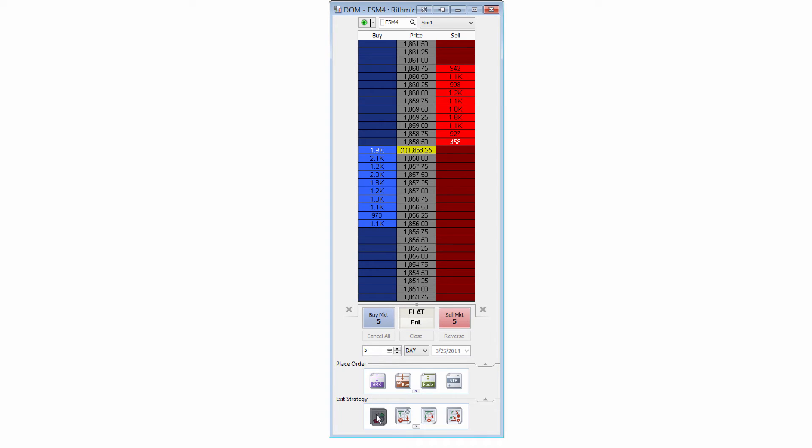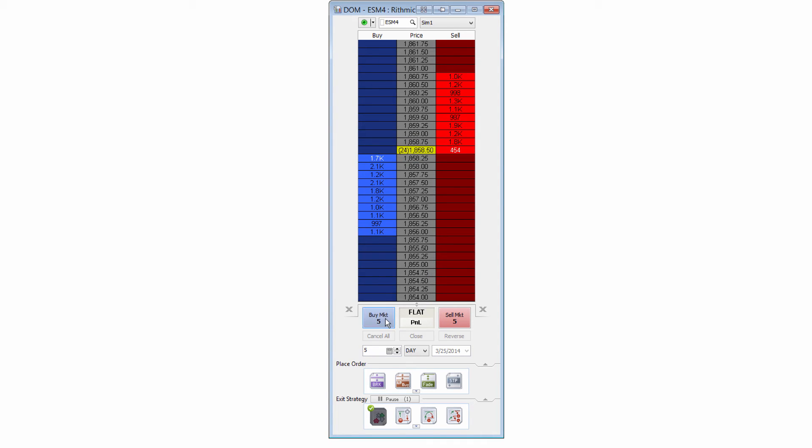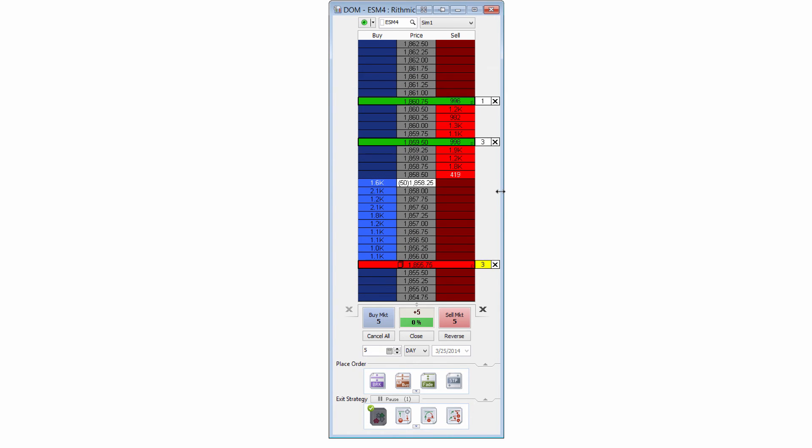And what I can do is then auto attach that as an exit strategy for my next position. So for example, let's say I wanted to go ahead and buy. I'm going to go ahead and do that. I'll just select a market order. You can see that I have my stop loss here at 10 ticks below, and that is for all five of those contracts.